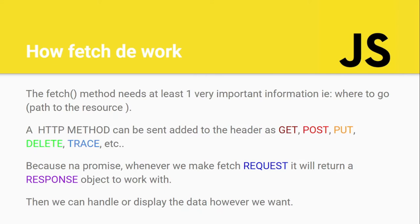When you use the Fetch method, the most important argument you need is the URL - the endpoint or link you want to hit. For example, if you want to connect to the Facebook API or Twitter API, you put that API endpoint here. We perform HTTP requests using HTTP methods like GET, POST, PUT, DELETE, and others.